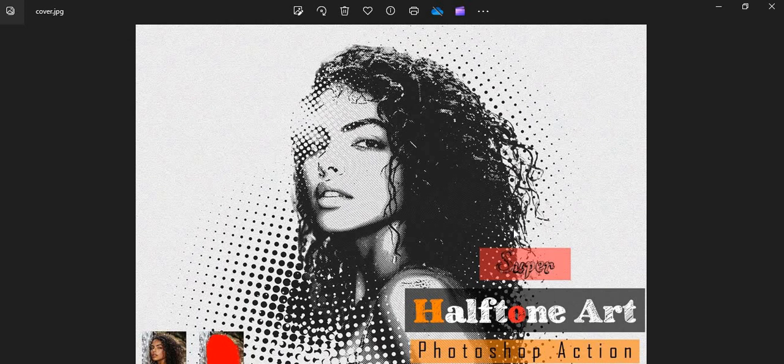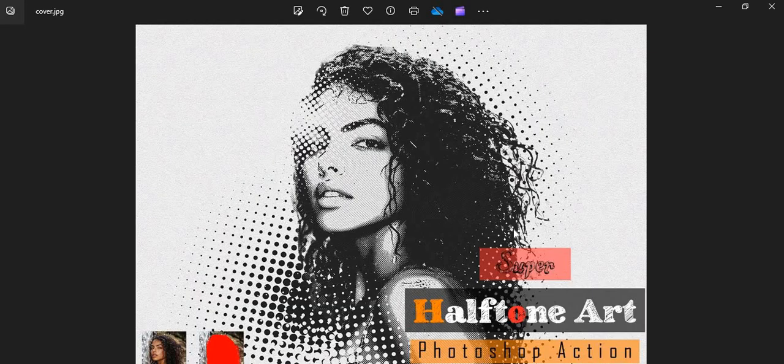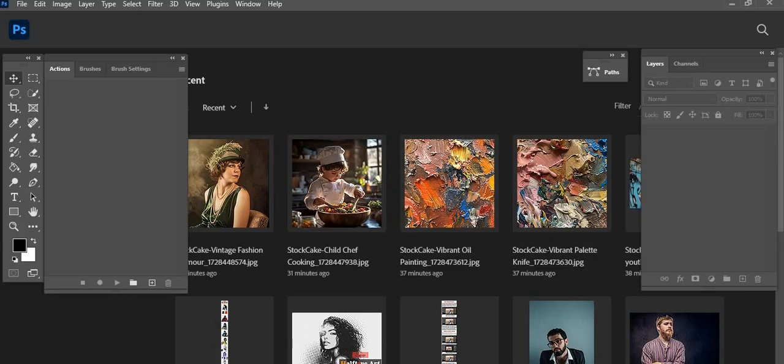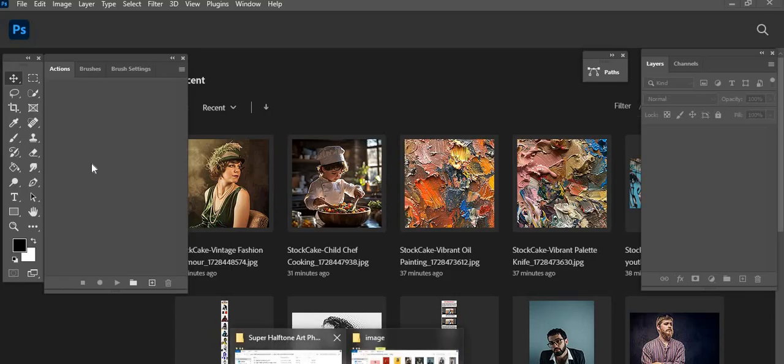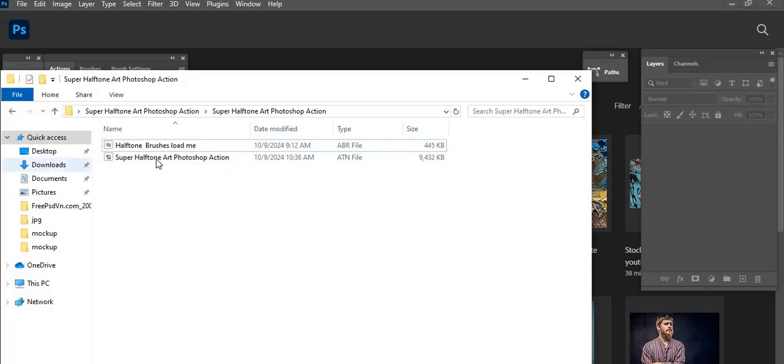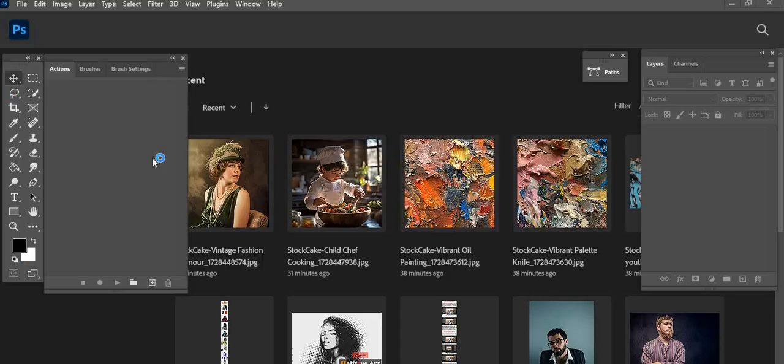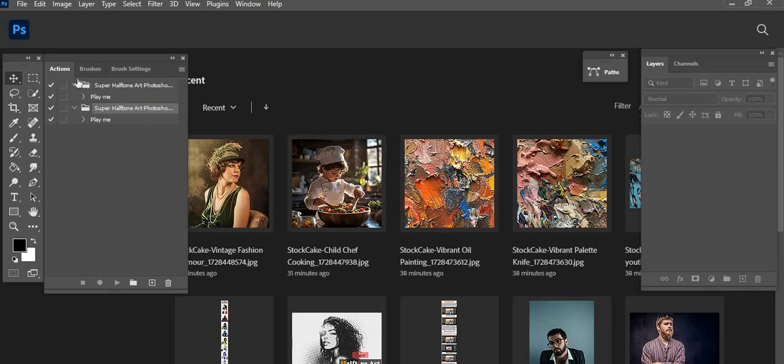Hello there, today I show you how to use Super Halftone Art Photoshop Action. First open your Photoshop, then load your action file, select it within File and load it into Photoshop.